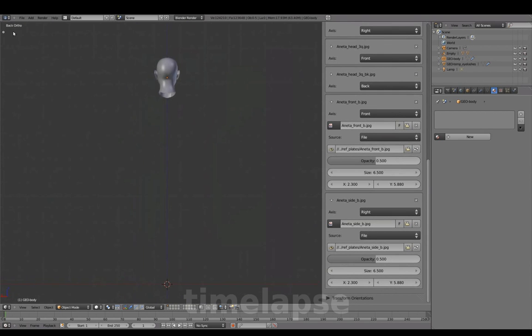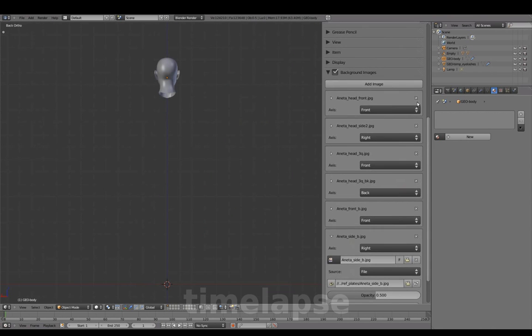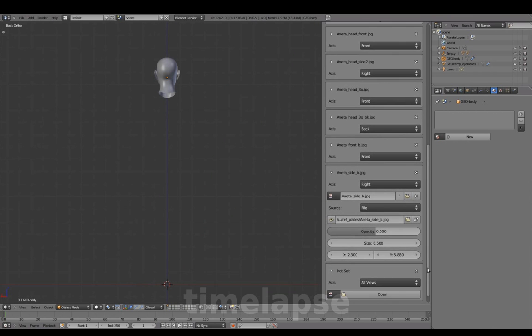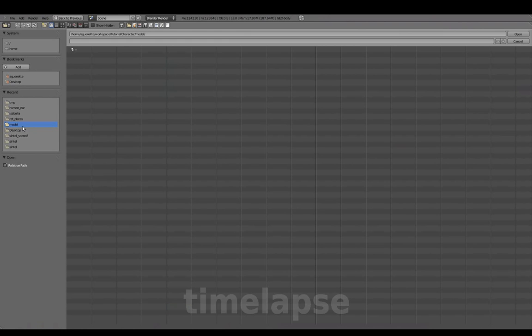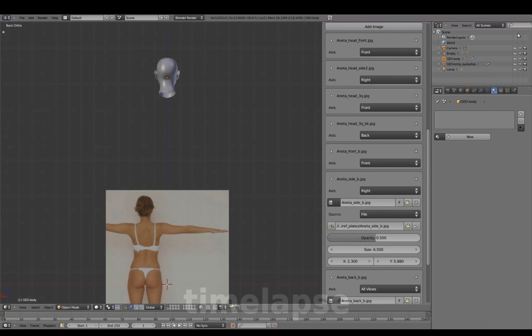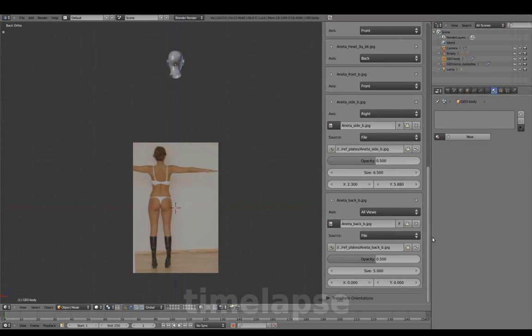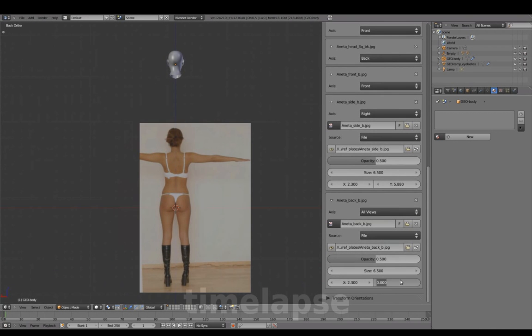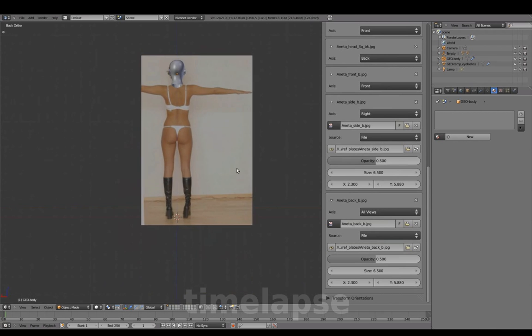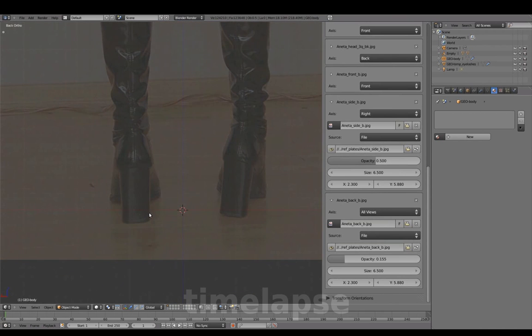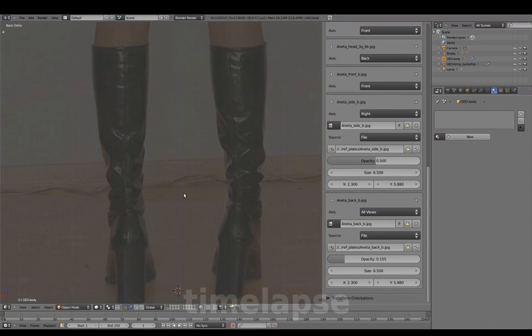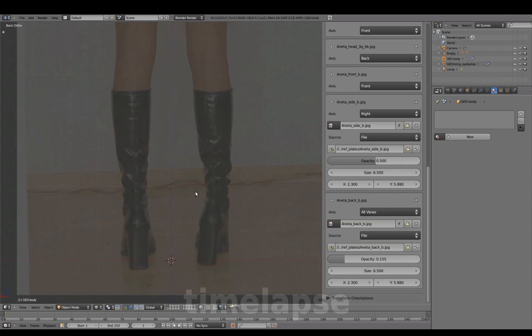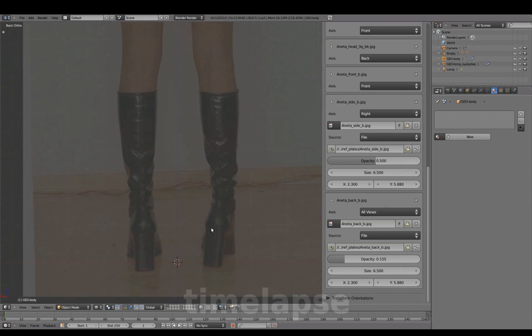In Back View, setting up the Back Reference image. The distance between the left leg and center line here is more ideal.